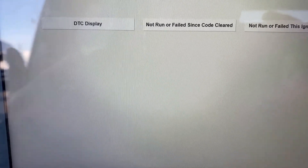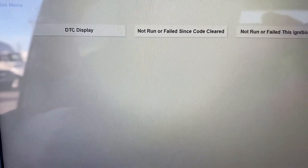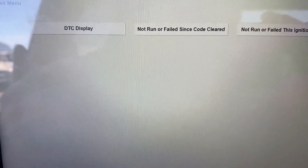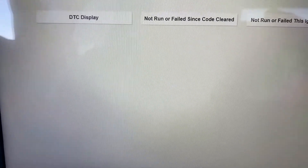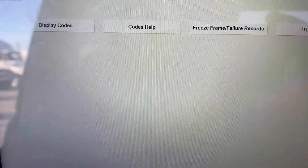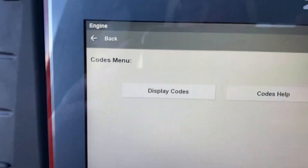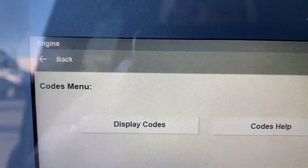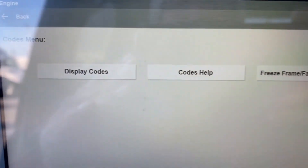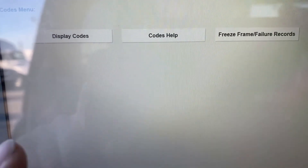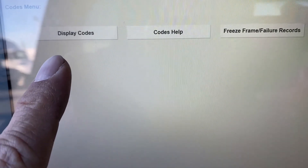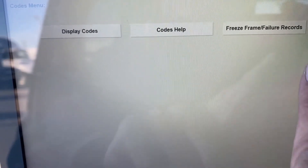GM takes it a step further. Unlike Ford — Ford has key-on engine-off and key-on engine-running self-tests — there's no such thing as that on the GM product. So if I go to the main menu for codes, which is very typical of other scan tools, I'm going to see 'display codes,' which we just saw.